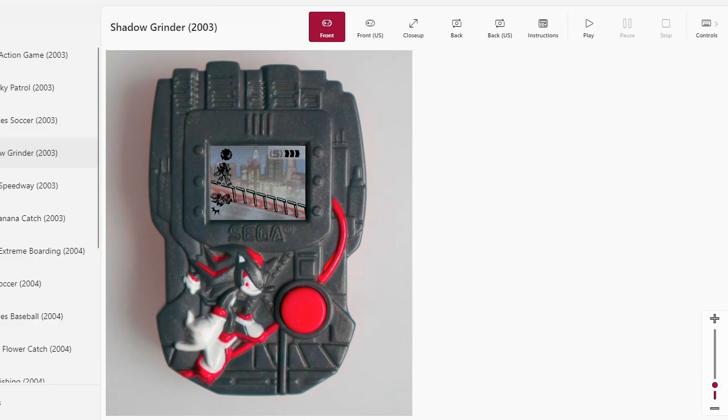Hey there, everyone. This is Alcow playing the Sonic McDonald's game from 2003. Here we go.